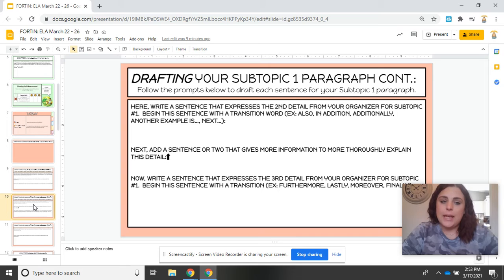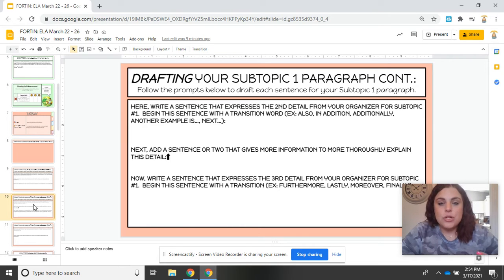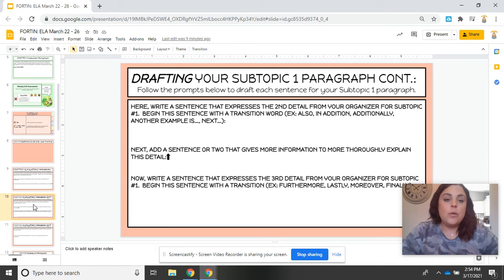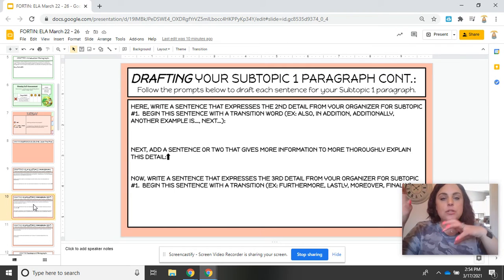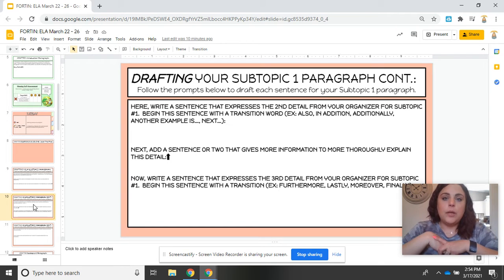Moving on to slide 10, you are going to write a sentence that expresses the second detail from your organizer, and you are going to begin this sentence with a transition word. You can say also, in addition, additionally, or another example is — anything like that will help your reader know that they are moving into the next detail in your writing.